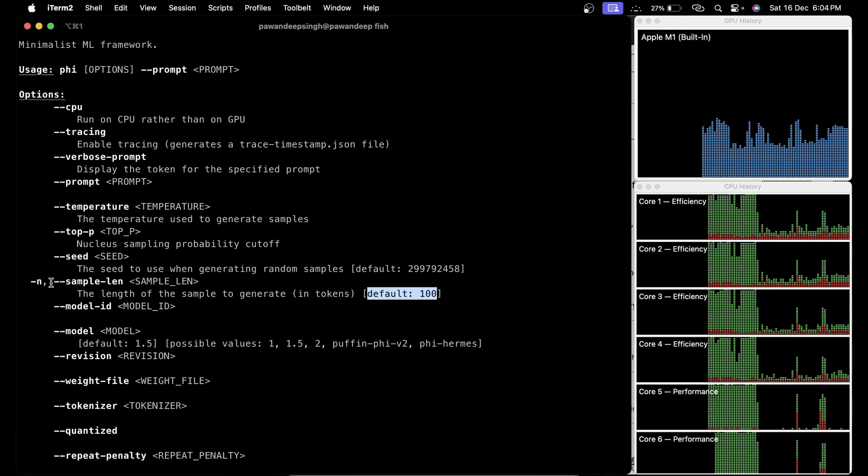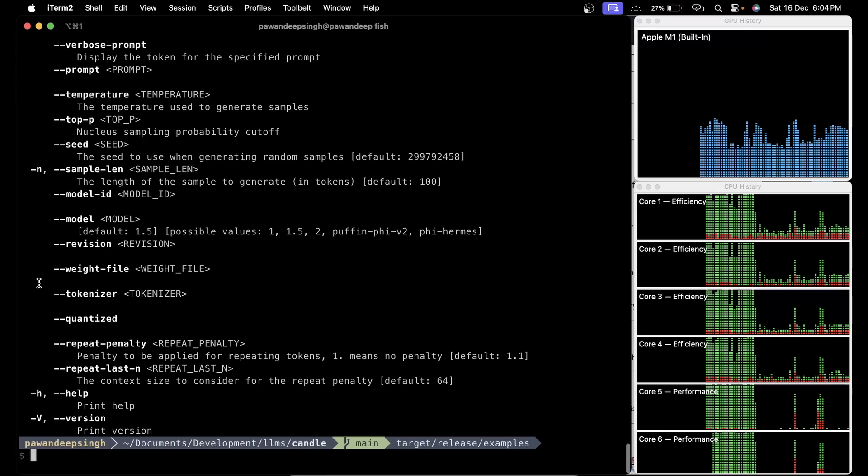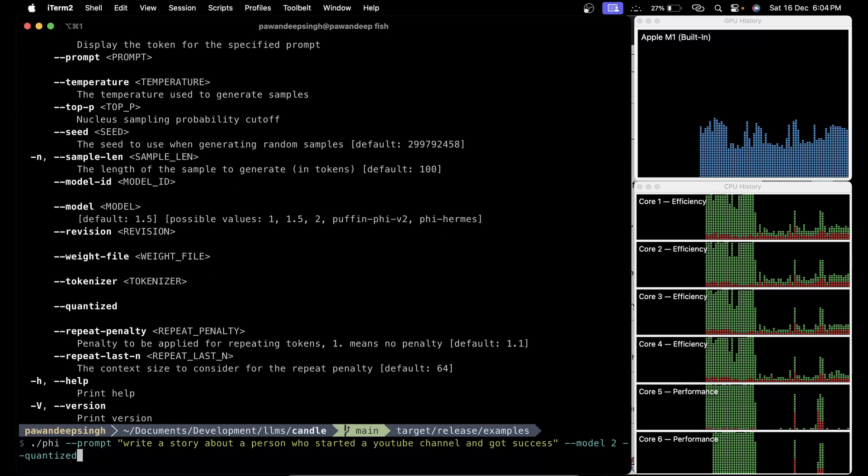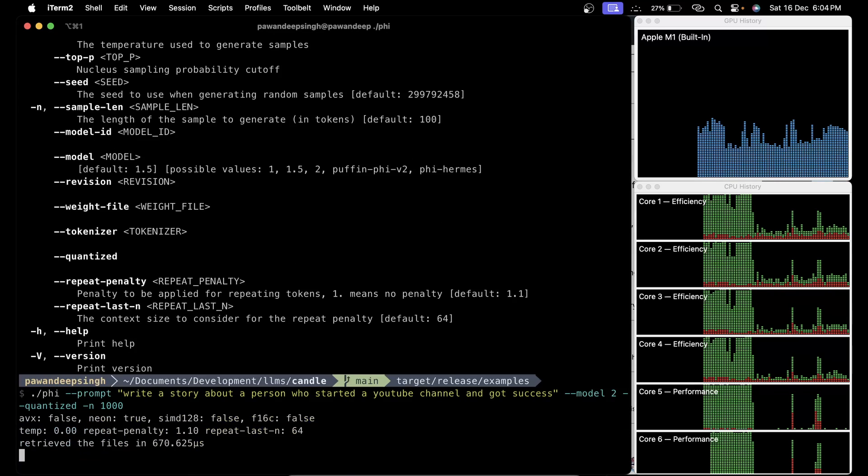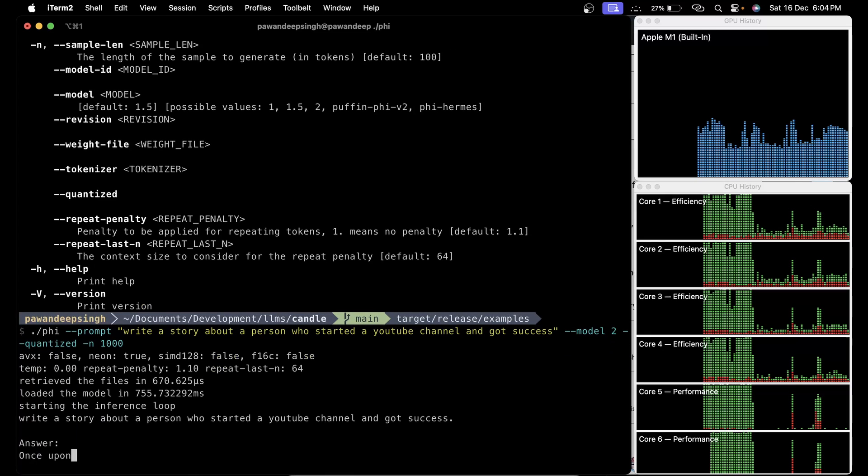Here is the quantized version which we are using. Currently the sample length is set to 100. Let's copy this particular argument, or you can say -n and just provide how long output you want. I'm going to say 1000 tokens and hit enter, and this time it is going to generate a bigger story maybe.